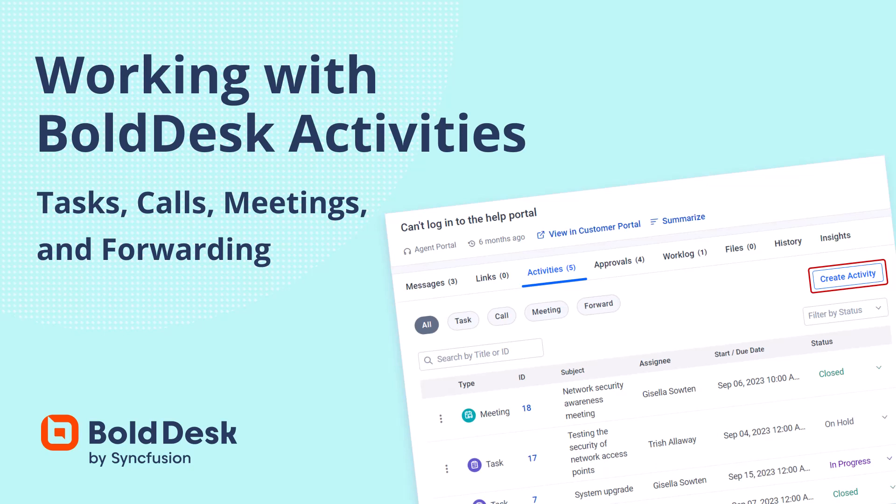you will learn how to work with BoldDesk Activities. I'll show you how to add, create, and manage custom activities. I'll also show you how to link a ticket or contact to an activity and unlink them. Finally, I'll show you how to manage activity comments and share activity links with users.